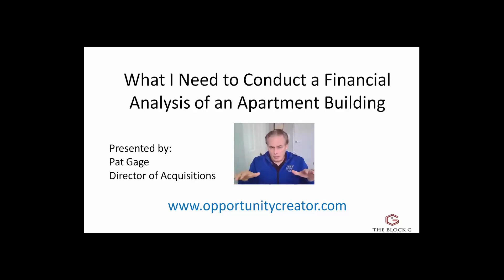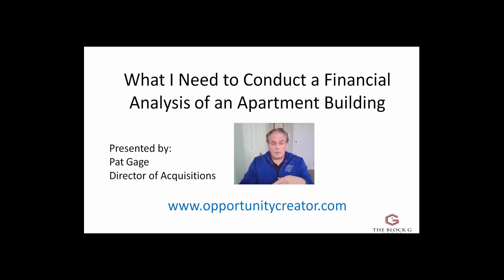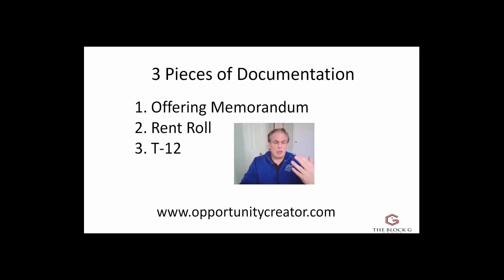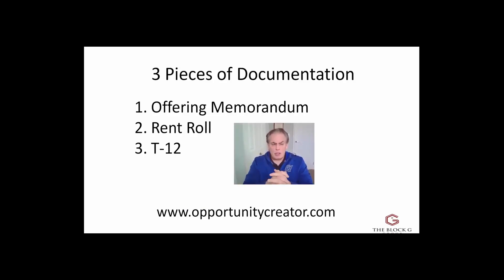This is going to be a high-level overview and give you an idea of what you need to be asking and looking for from the broker or the seller. So the first thing is there's three pieces of documentation you're going to need, and I'm going to show you each one of them.